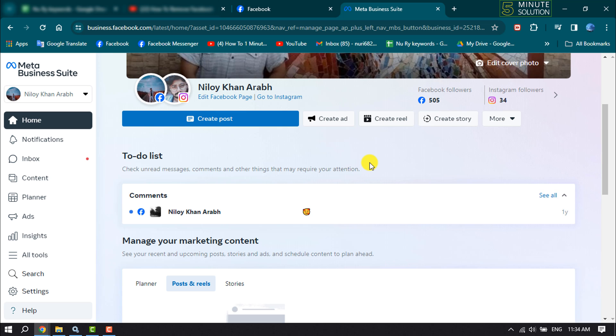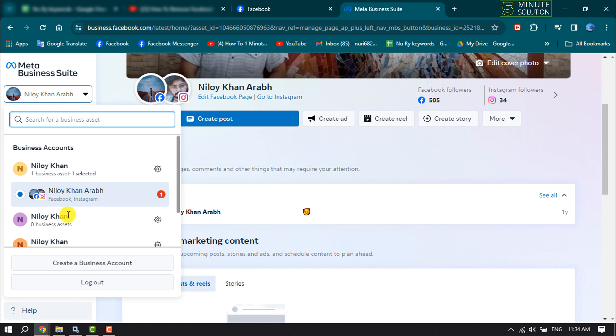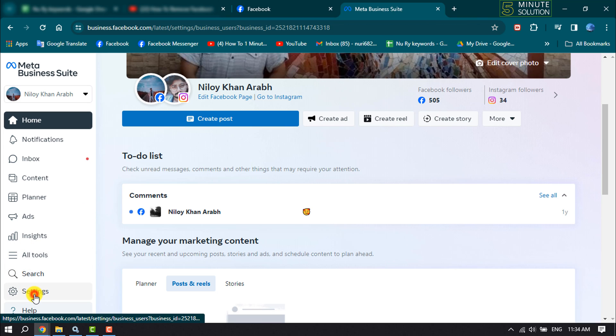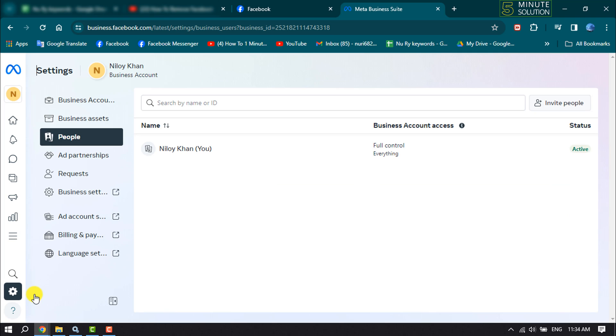You will jump into the Facebook Business Meta Suite page. Here, click on the dropdown and select the account. Now click on Settings and select Business Assets.